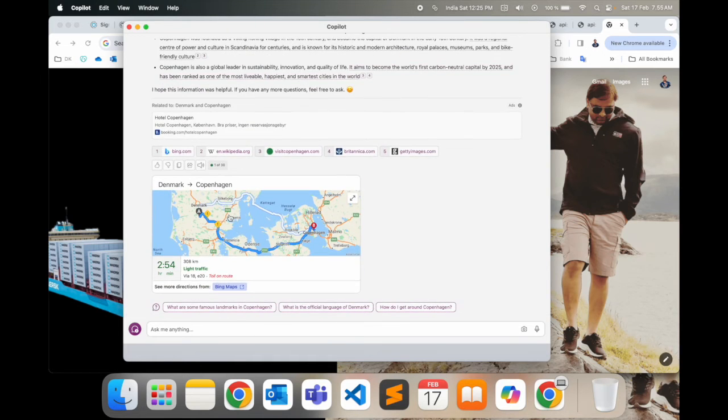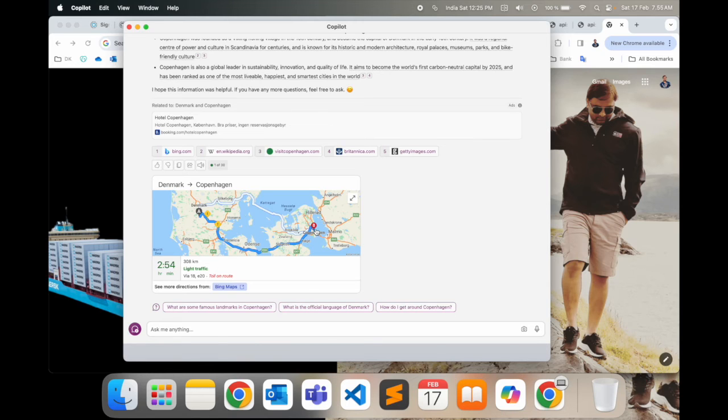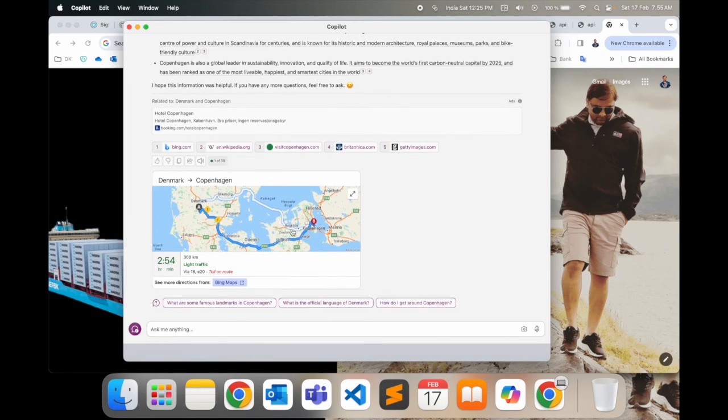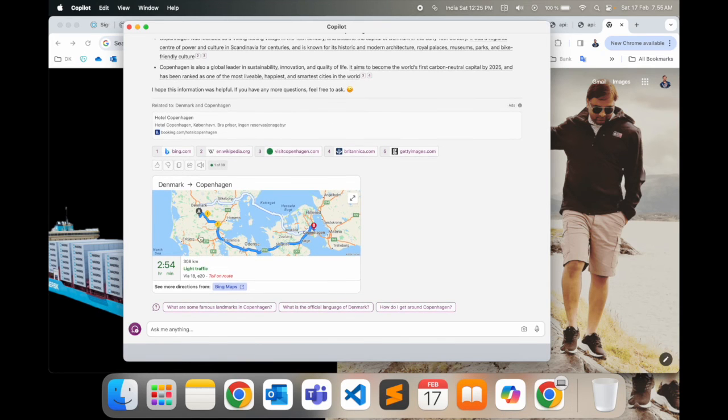And as well as a map also, like Copenhagen and Denmark, like A to B. It's really interesting so far. 308 kilometers total on route.